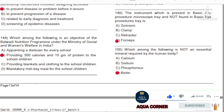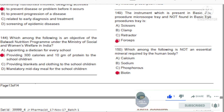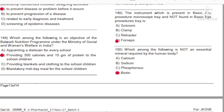Question 150: Which among the following is not an essential mineral required by the human body? A) Calcium. B) Sodium. C) Phosphorus. D) Biotin.